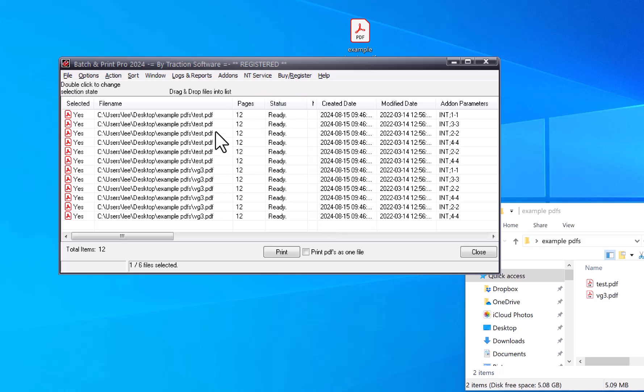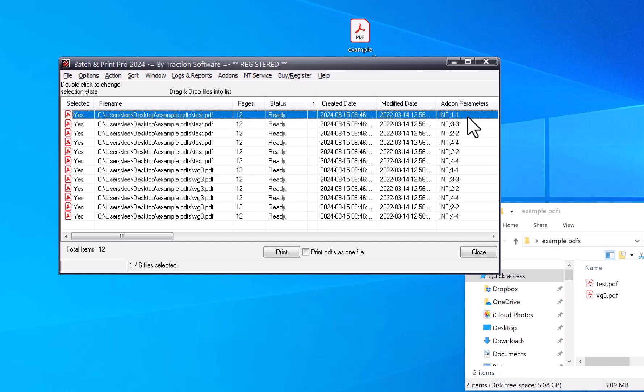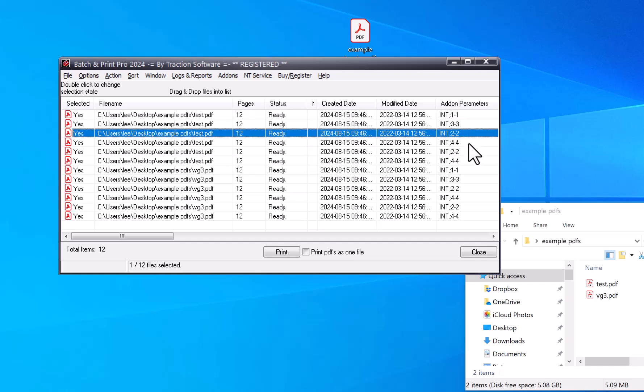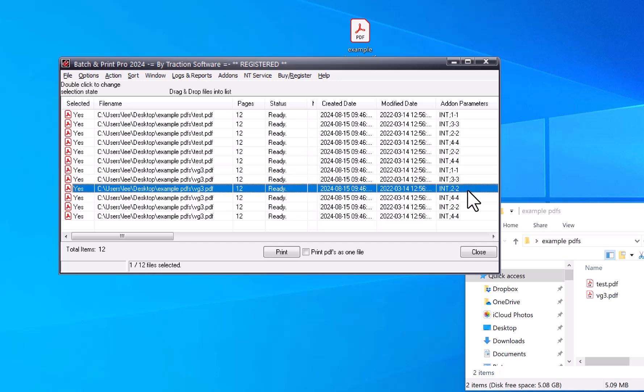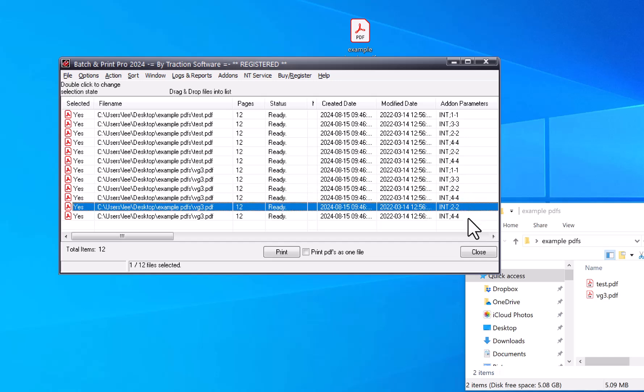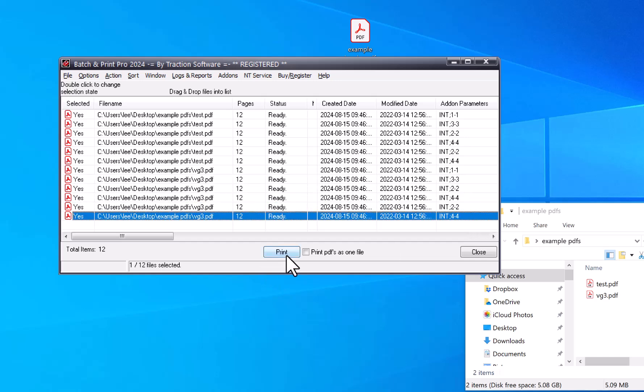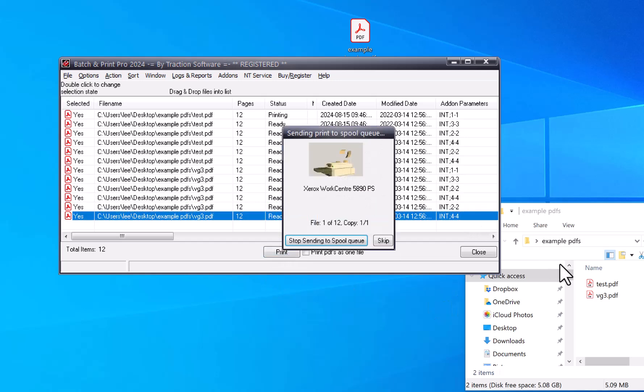You can see I've got a couple of files in here which has applied all these settings to. So I've got page 1, 3, 2, 4, 2, 4, and then on this file I've got 1, 3, 2, 4, 2, 4. So when I click print...